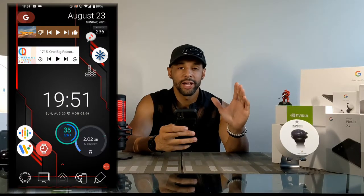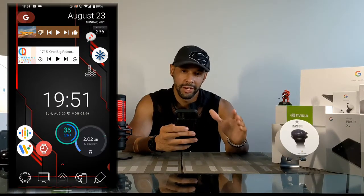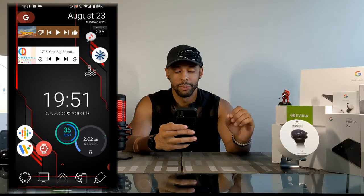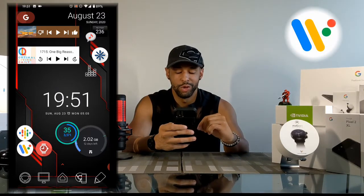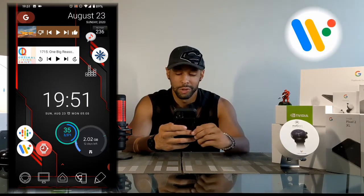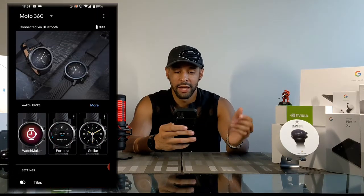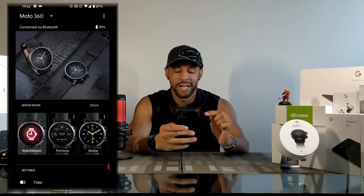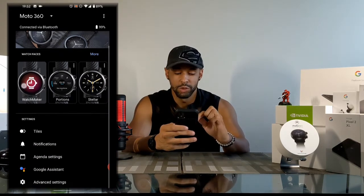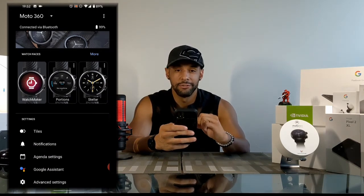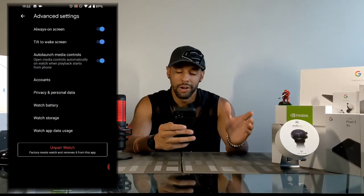First, let's talk about how to access battery information in the Wear OS companion app. You're going to look for the Wear OS companion app — it's an icon with a 'W' on it with the Google colors. Tap on that. Now here we are in the app; it shows my smartwatch at the top. We're using the Moto 360, and I'm going to swipe down to the bottom.